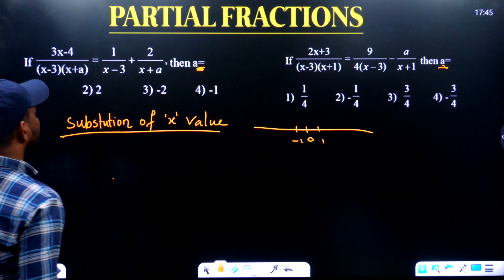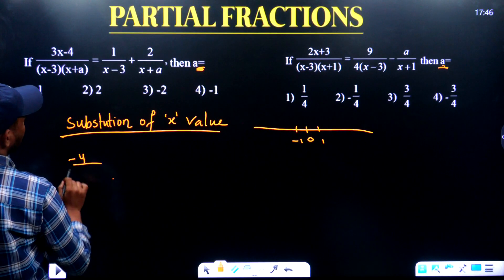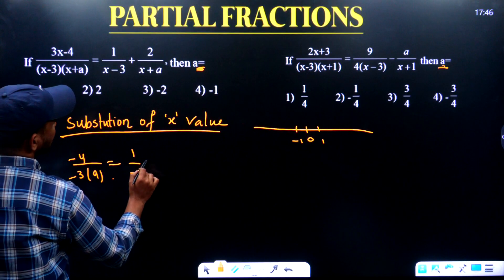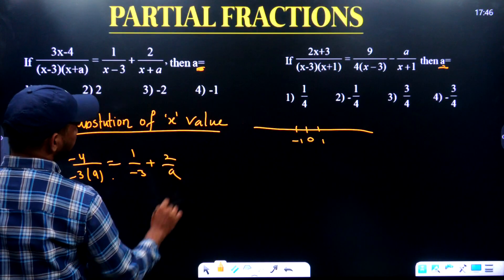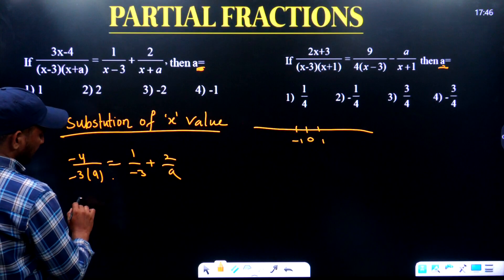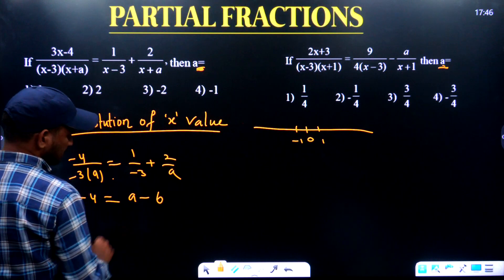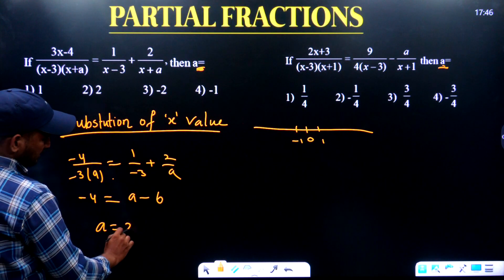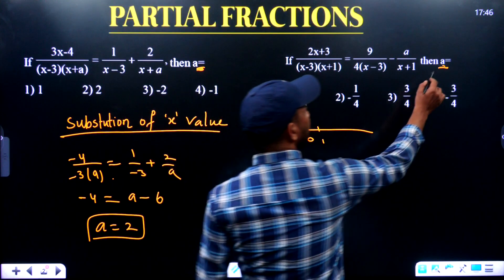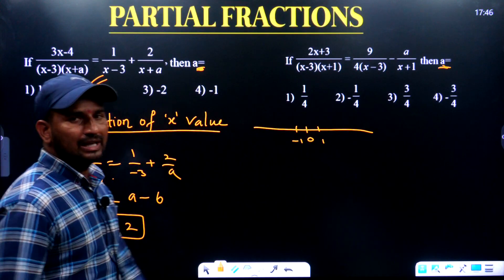Can I substitute 0 here? Yes, of course you can substitute 0 — no problem with that. If I substitute 0: minus 4 divided by minus 3 into a is equal to 1 by minus 3 plus 2 by a. Taking LCM, that is a minus 3a. Therefore minus 4 gives a minus 6. If minus 6 equals 1, you get a plus 2. You want to find the a value — and we have a valid option here.